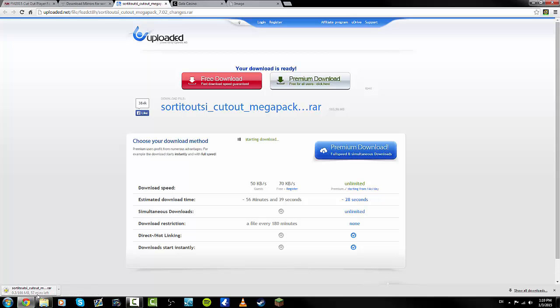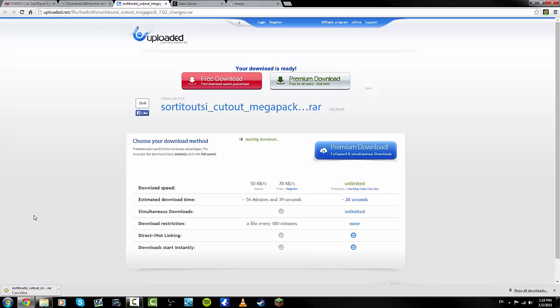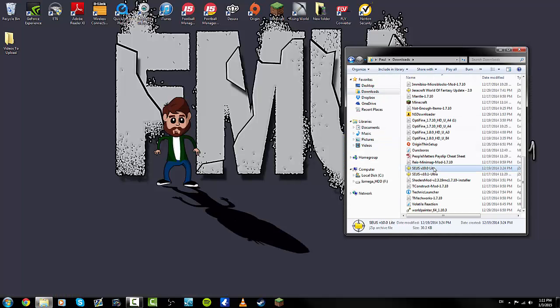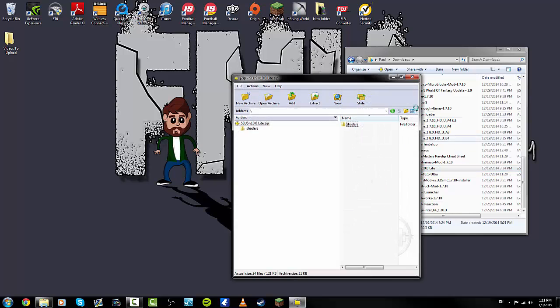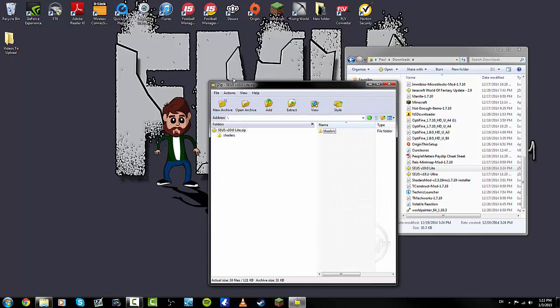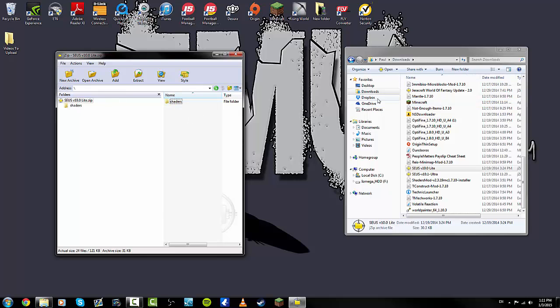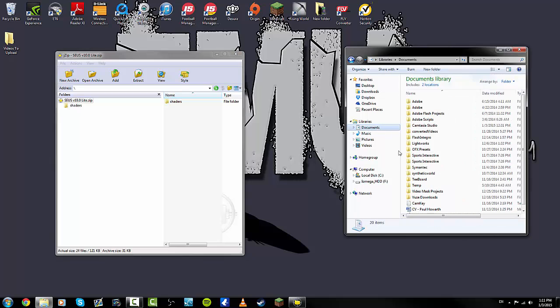It will start the download process. I already have it, so I'm going to cancel that off. When it's done, click on your little download here and it will open up in your downloads folder. We'll use this as an example. I've just double-clicked and it opens up in J-Zip, and it will have your face packs in there.